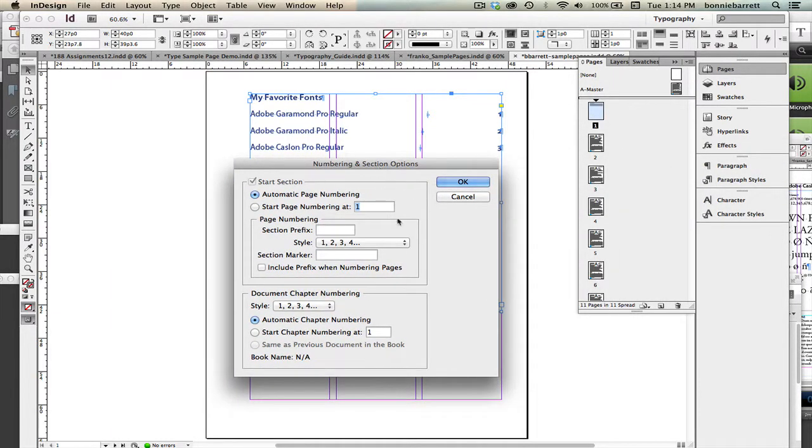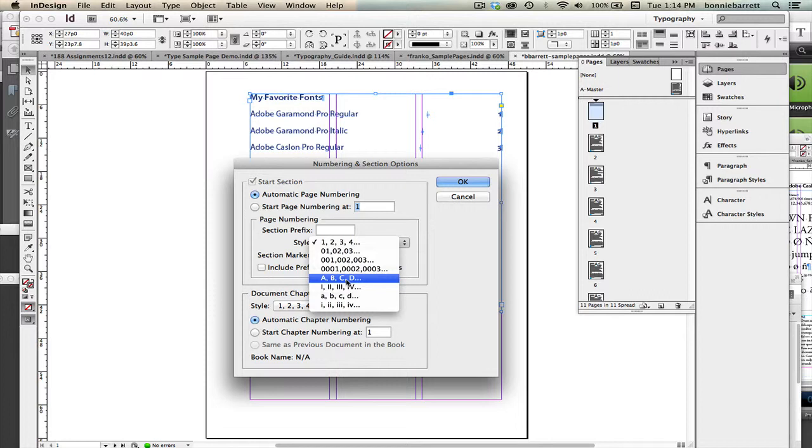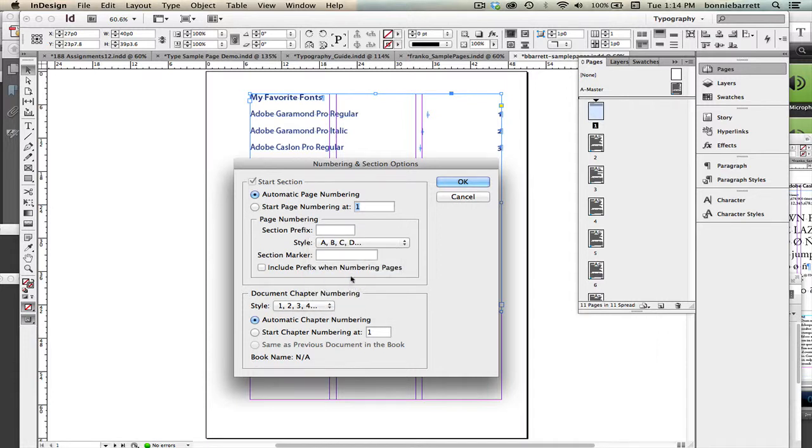And Automatic page numbering is turned on. And what we're going to do is change this to something else like ABCD. Because InDesign will not let us have two page ones in the same document. So we're going to go ahead and choose ABCD for the style and click OK.